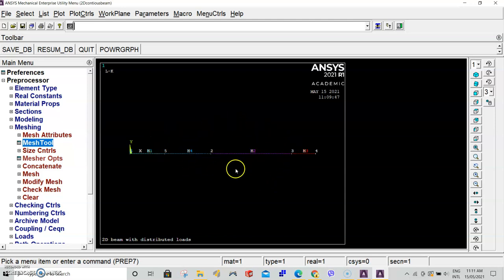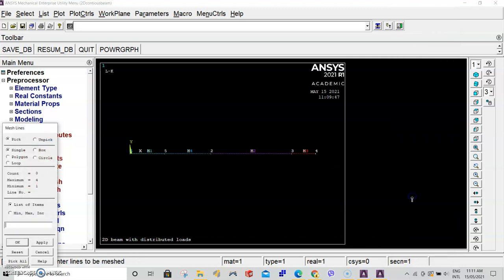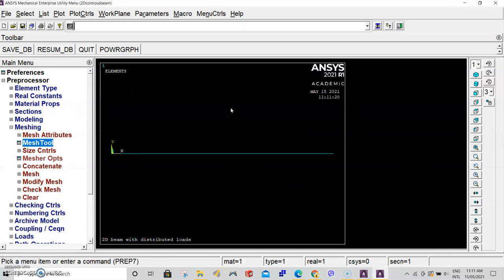You should see that your lines look like they're divided into little dots. Those are the segments we've divided each line into 0.1 meters. Select mesh tool again. Now we will mesh. In the third section, select mesh, click all again. Now you should have a continuous blue line showing you have successfully meshed your whole beam according to the size control we've set.